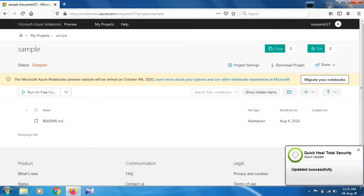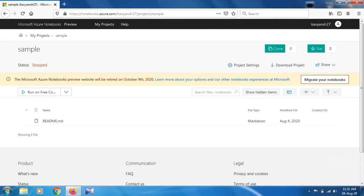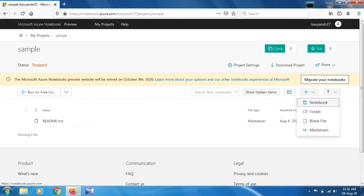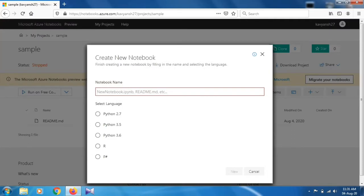Once you create that project you will get a separate folder with the name of your project, that is sample. How to add Jupyter notebook in this? Just click on the plus icon, then click on Notebook.